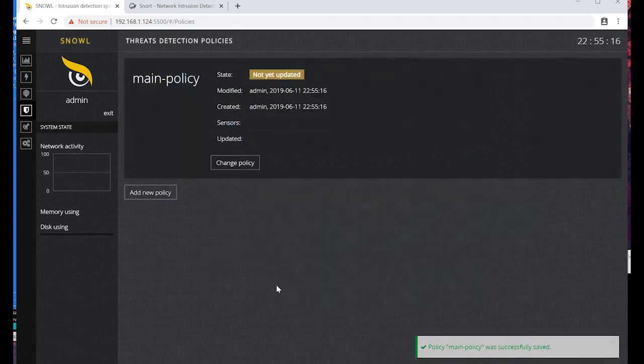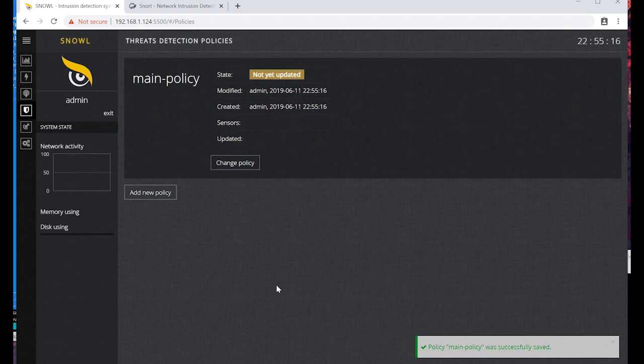We have successfully created a new policy, but its status is not yet updated. The rules will be downloaded and the policy status will update during some time. We will see it later.